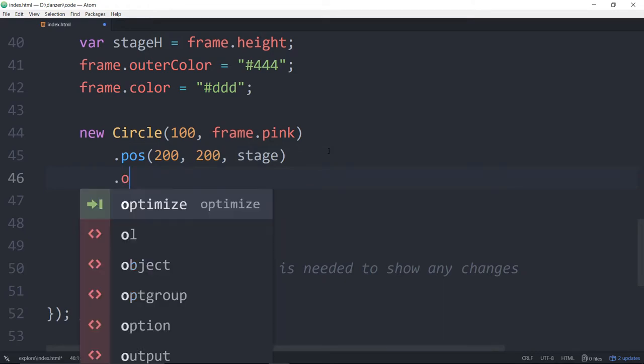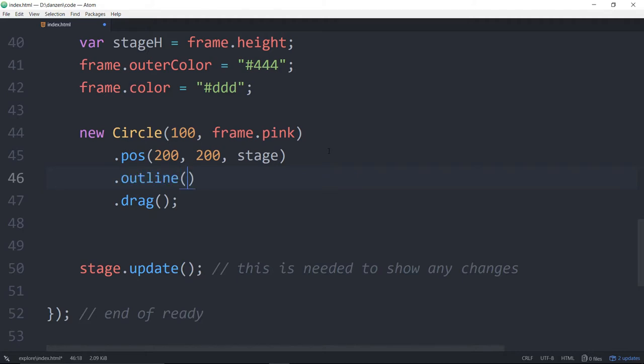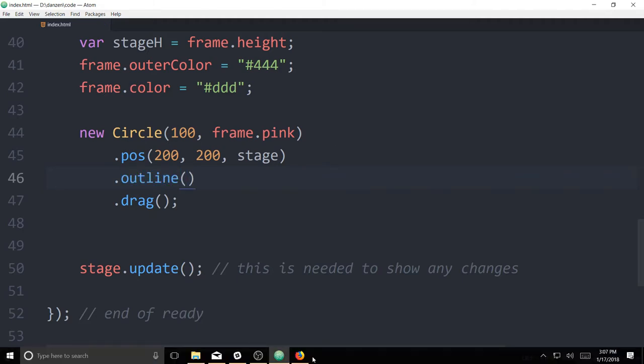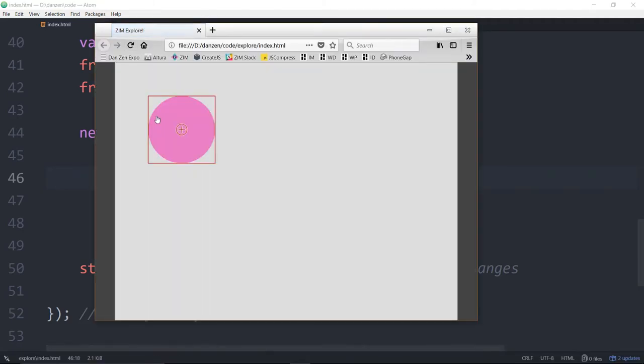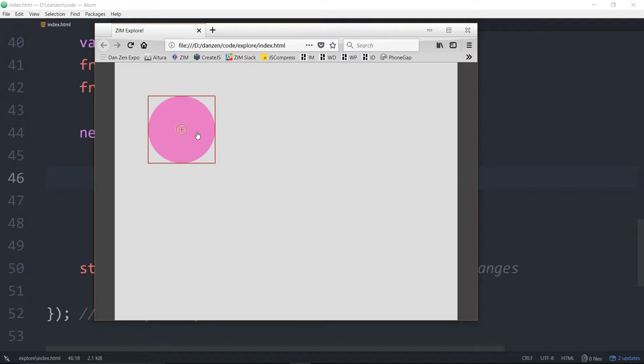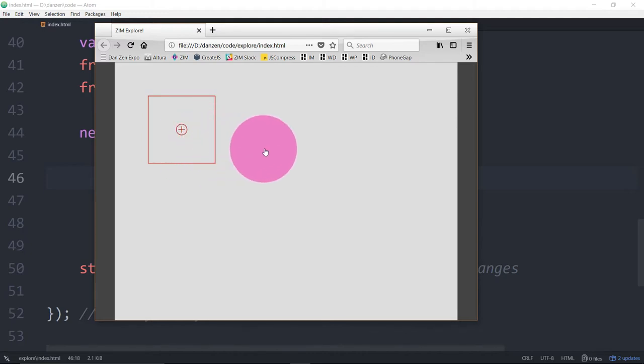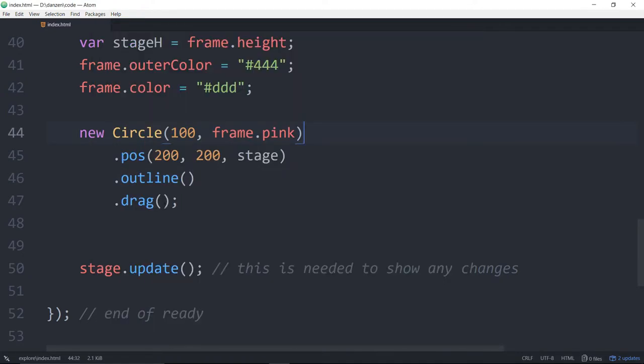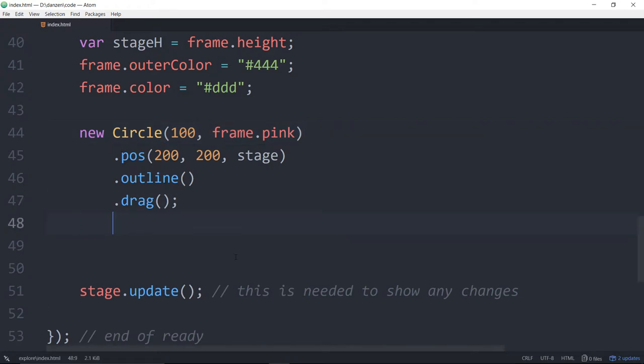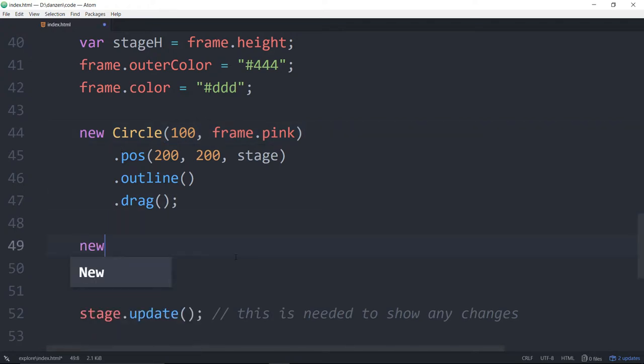What part of the circle gets positioned there? That's called its registration point. And if we dot outline, Zim will outline our object for us. That's a bounding box. And it will also show the registration point, which is the circle. It happens to be in the middle of the circle. That's where 00 is within the circle. So we've positioned this at 200, 200. And because it's dragging, that will come up to the top, by the way. And also the outline is a snapshot in time.